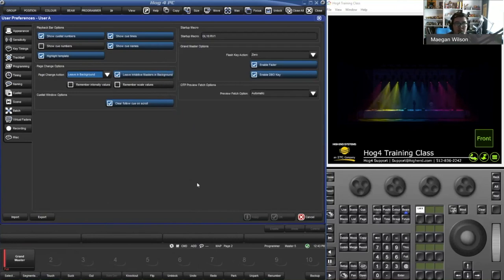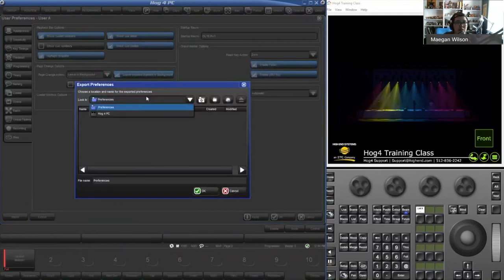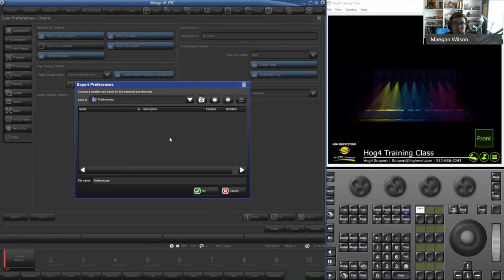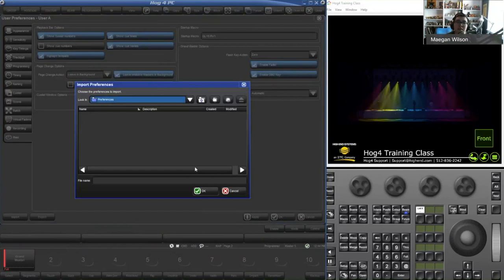Apply is going to make the changes without closing the window; OK is going to apply the changes and also close the window. Those are the only two differences between Apply and OK. With user preferences, you can also import and export them. Once you get these set up exactly how you like, you can hit Export, save them to a flash drive or wherever on the console, and use them on other shows. You can import the same way — find the preferences, click OK, and those preferences come into the desk.